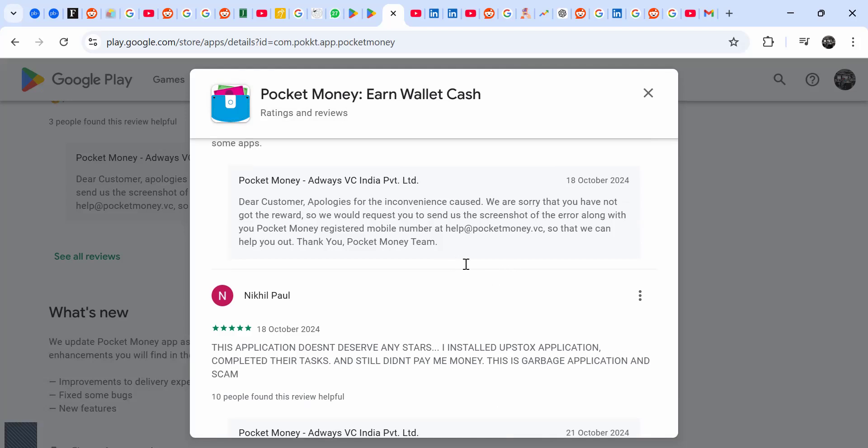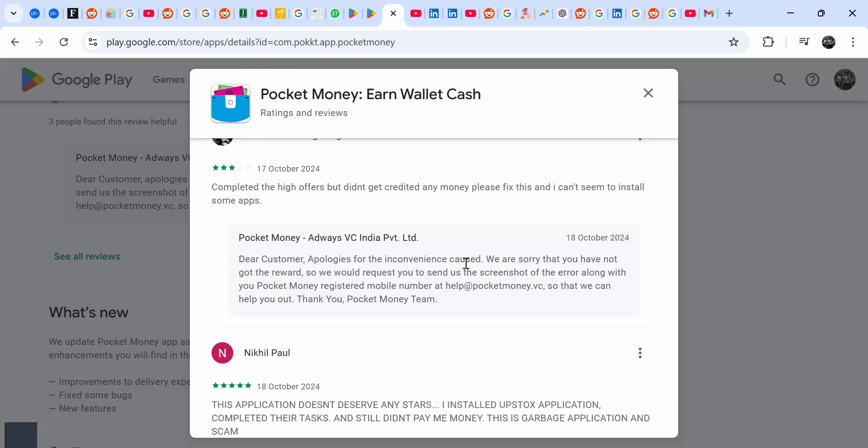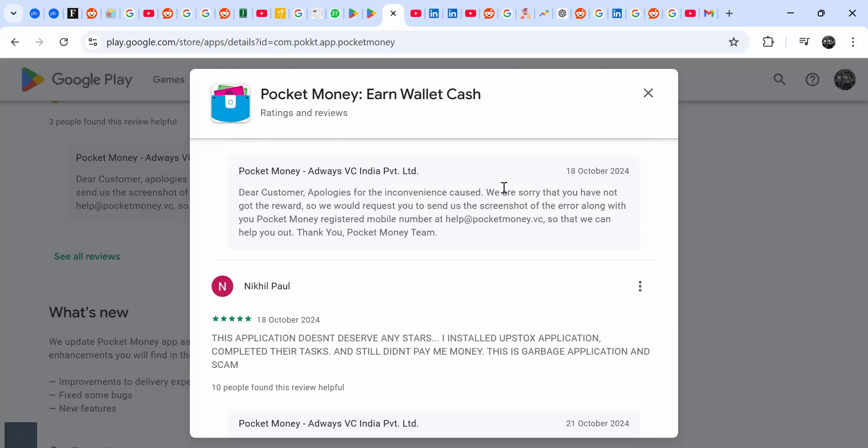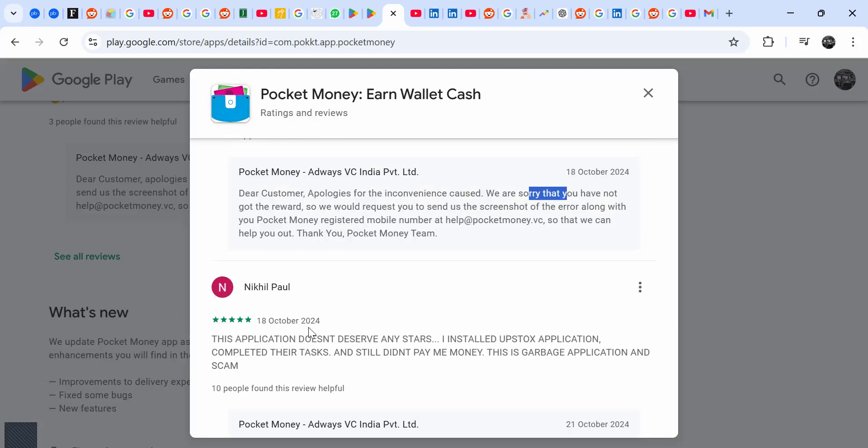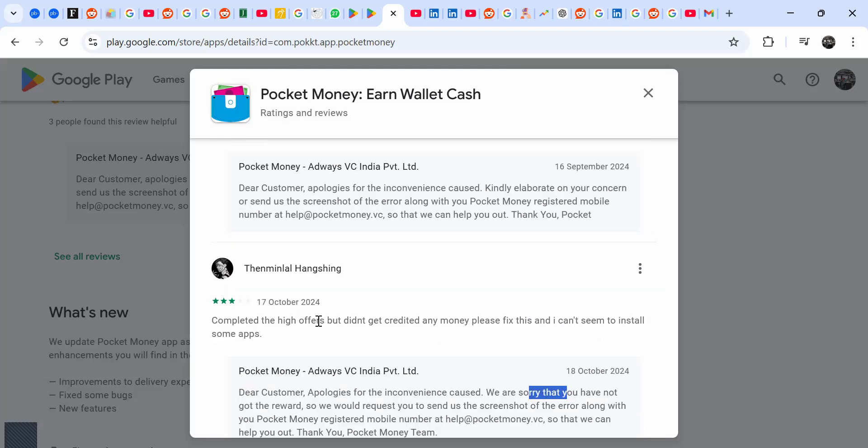The app people kind of reply to the people. For example, this one: completed the high offers but didn't get money, please fix this. Can't seem to install some apps.